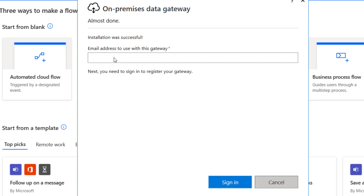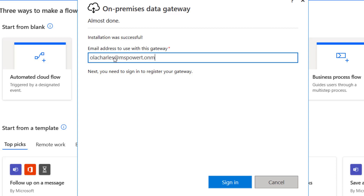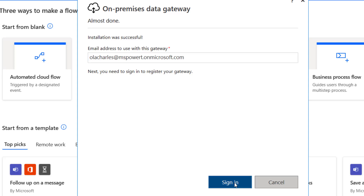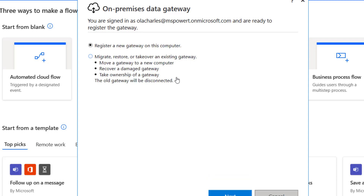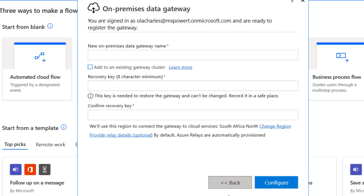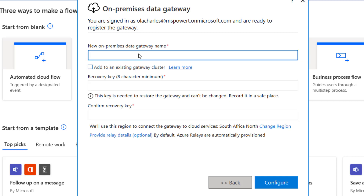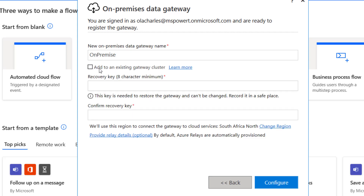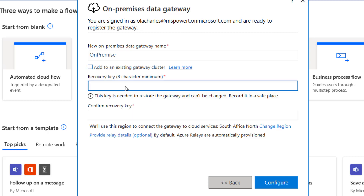I have to use the email address that is connected to Power Automate, because that's where the gateway is. It's asking me: do I want to migrate, restore, or take over an existing gateway? I actually want to register a new gateway, so I'm going to click on Next. Then, what's the name I'm going to give to this? I'm going to say 'on-premise'. I don't have an existing one, so I have to set a recovery key.